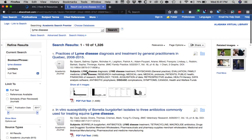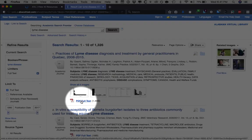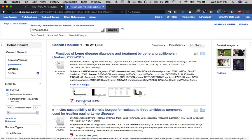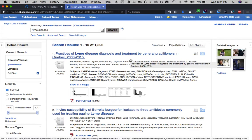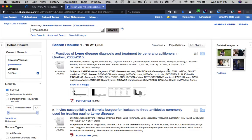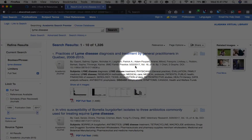So now that we are here, it says that this is a full text article. Being full text, you are able to download this article. It states: 'Practices of Lyme Disease Diagnosis and Treatment by General Practitioners in Quebec,' covering 2008 to 2015. And if you look quite closely, this is a recent article published just this year, in May.